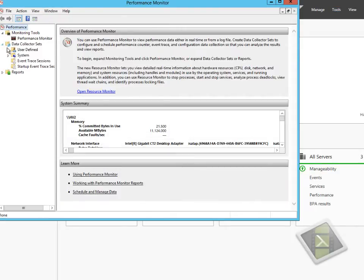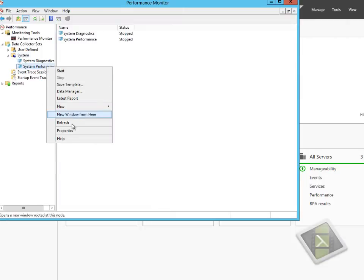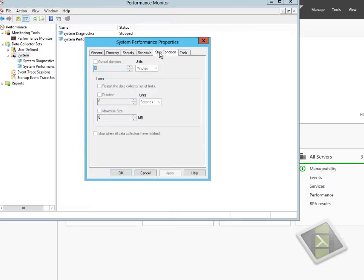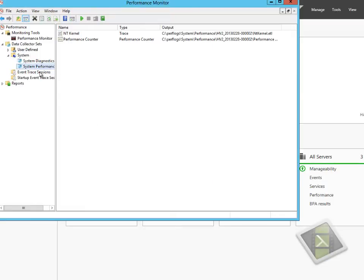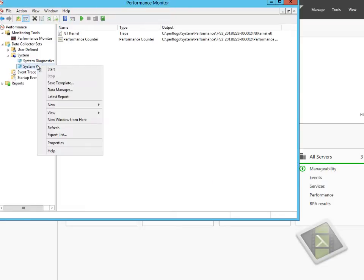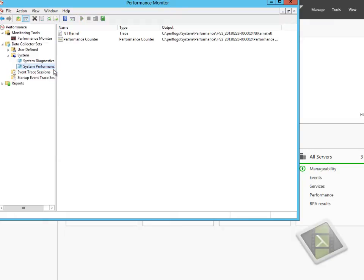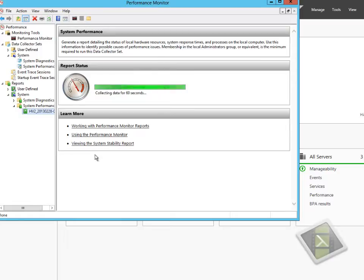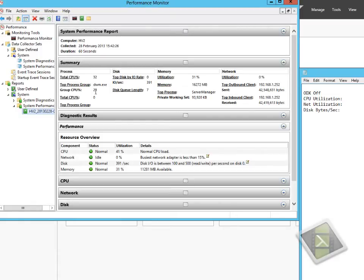We're going into Performance Monitor and starting the system performance diagnostics. This is going to capture all the global statistics for CPU, memory, networking, and disk, and it's going to run for one minute. We're just going to hit start and let it collect the statistics. We'll speed that up so we can look at the report data.